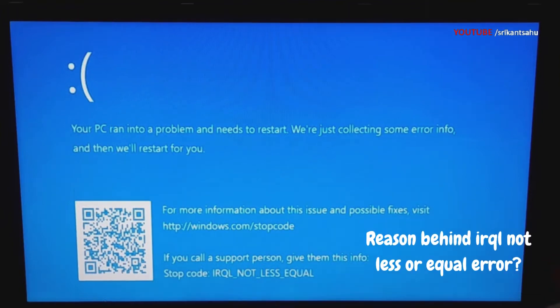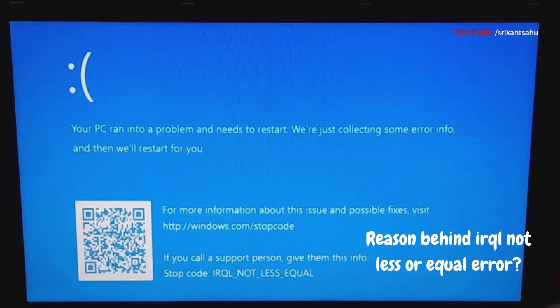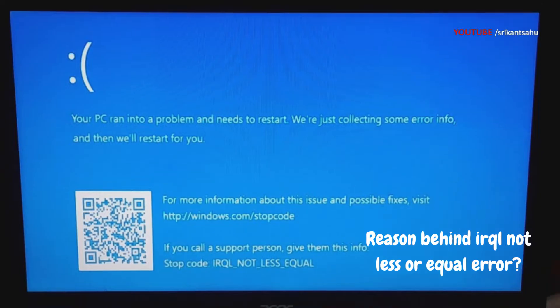There are several potential reasons for this error: corrupted system files, incompatible or outdated device drivers, problems with memory modules, software conflicts, or faulty or incompatible hardware are common. Whatever the reason, here is how to troubleshoot the blue screen error on Windows PC.